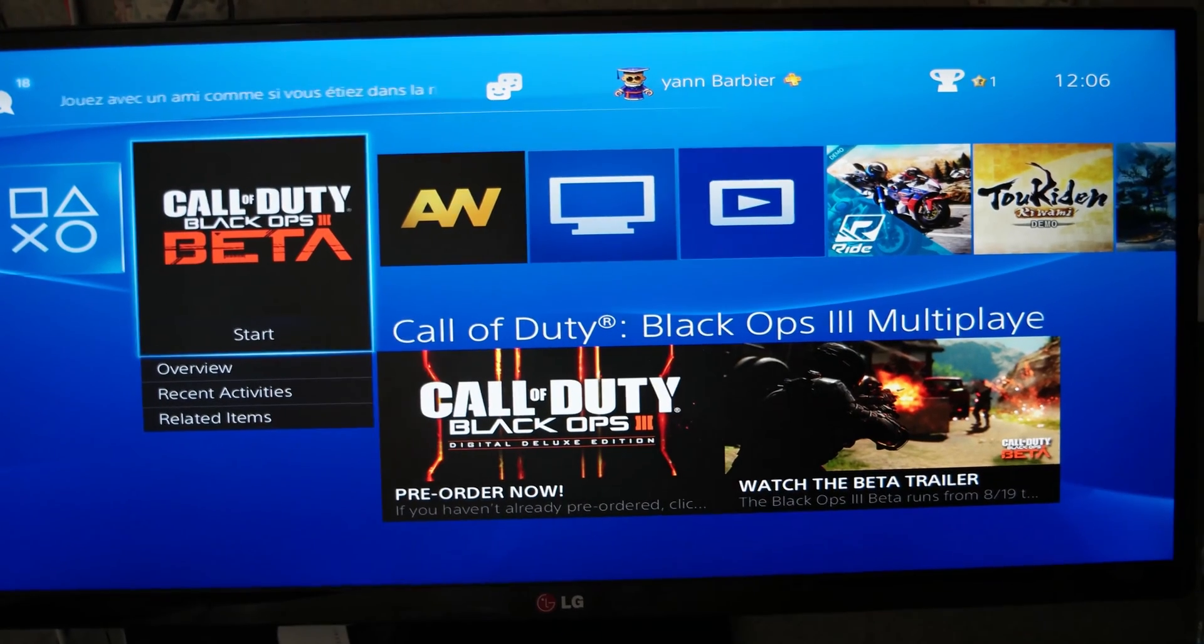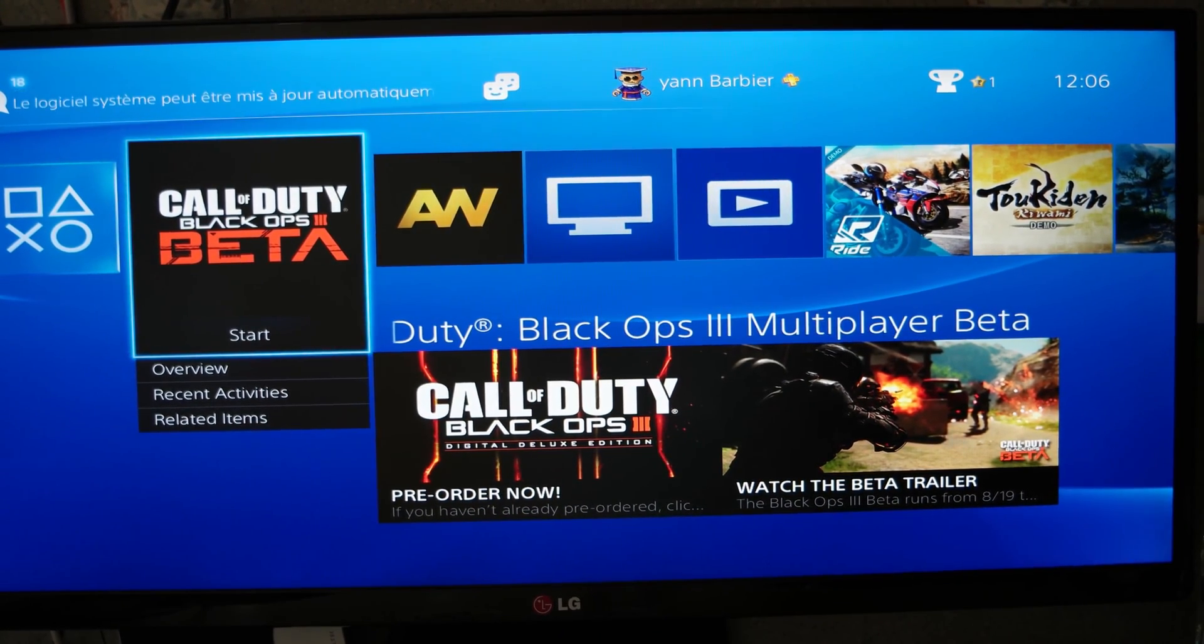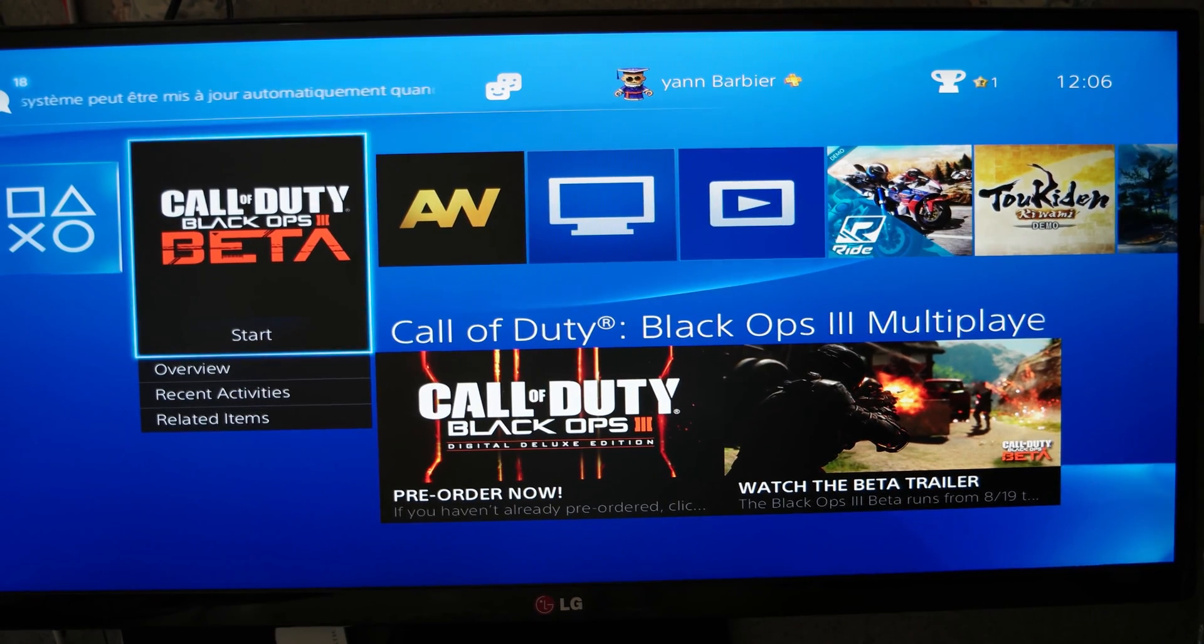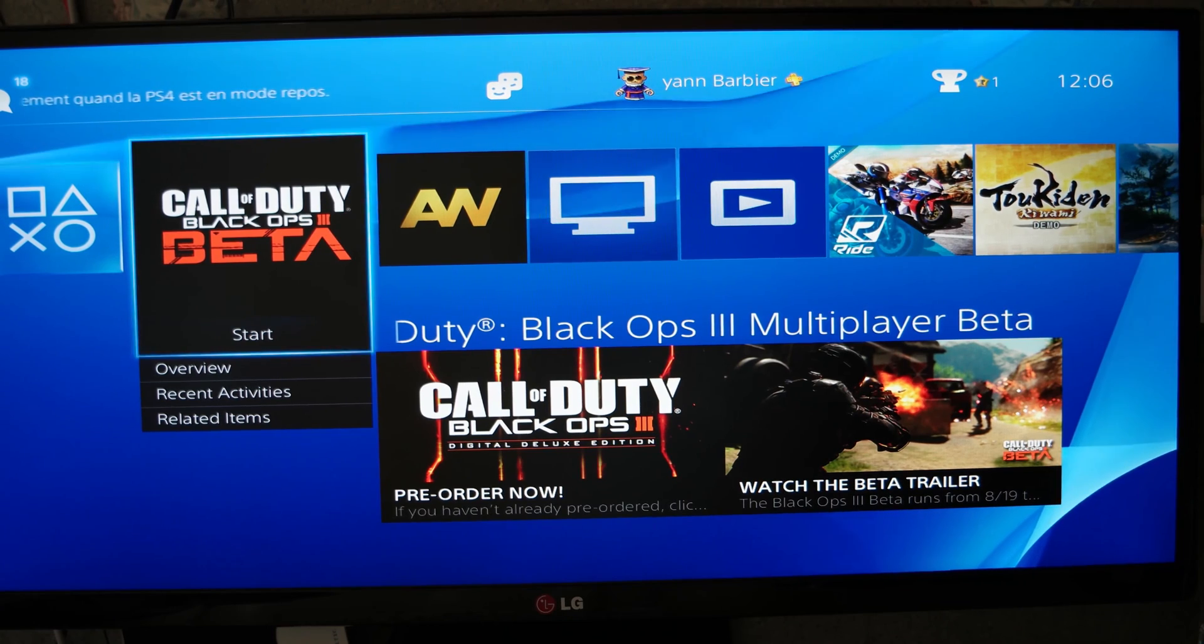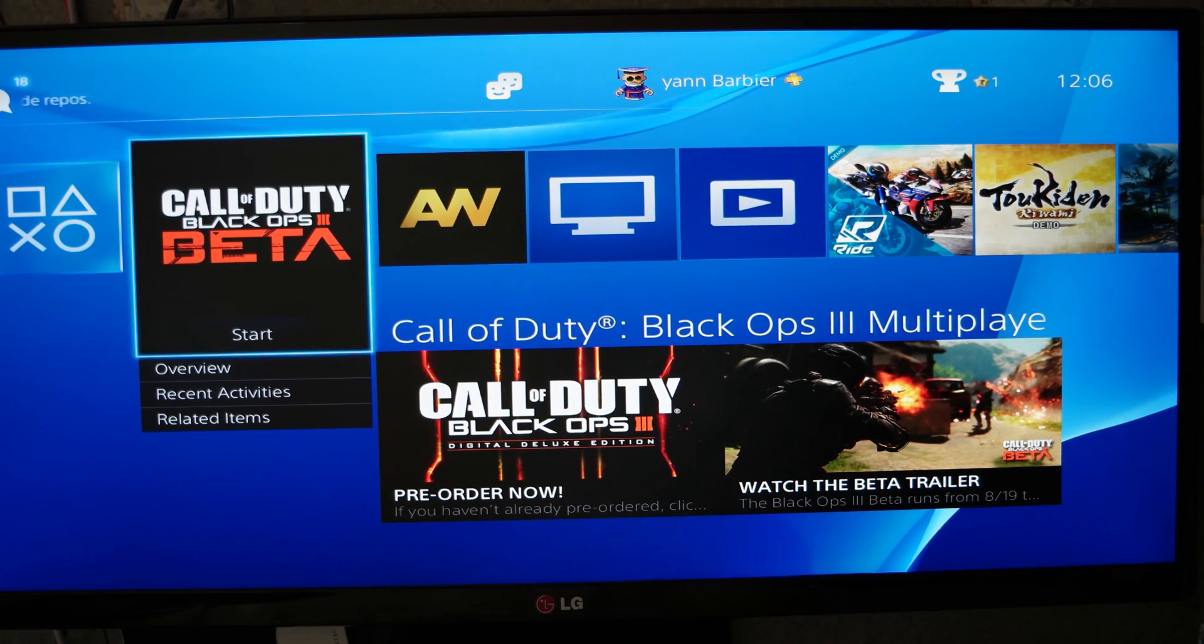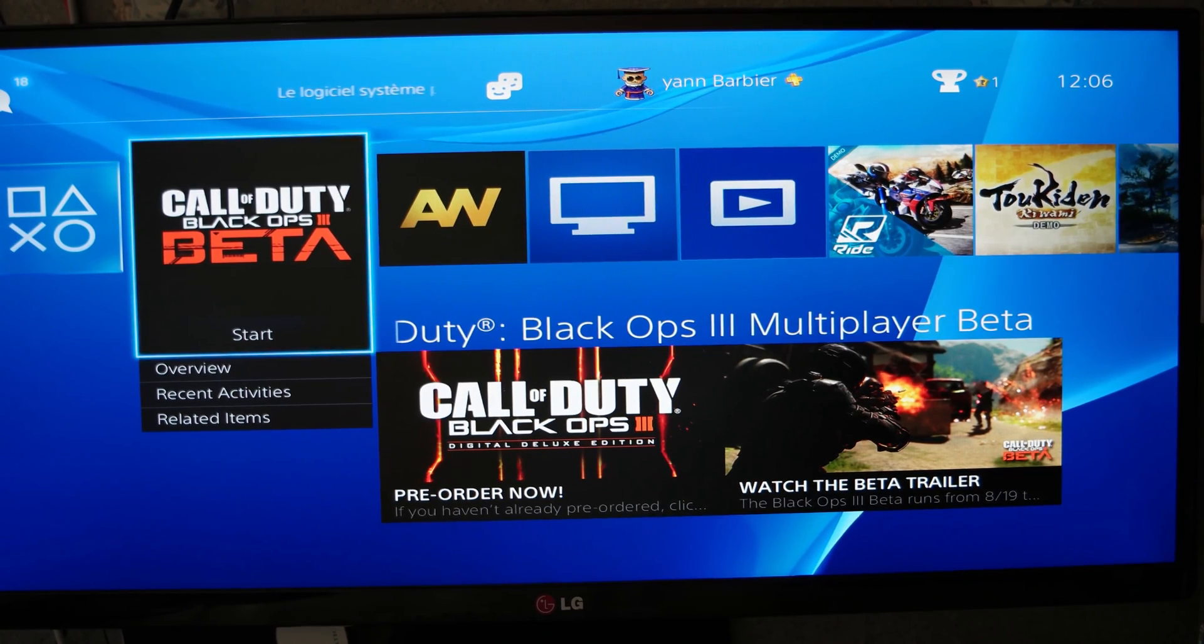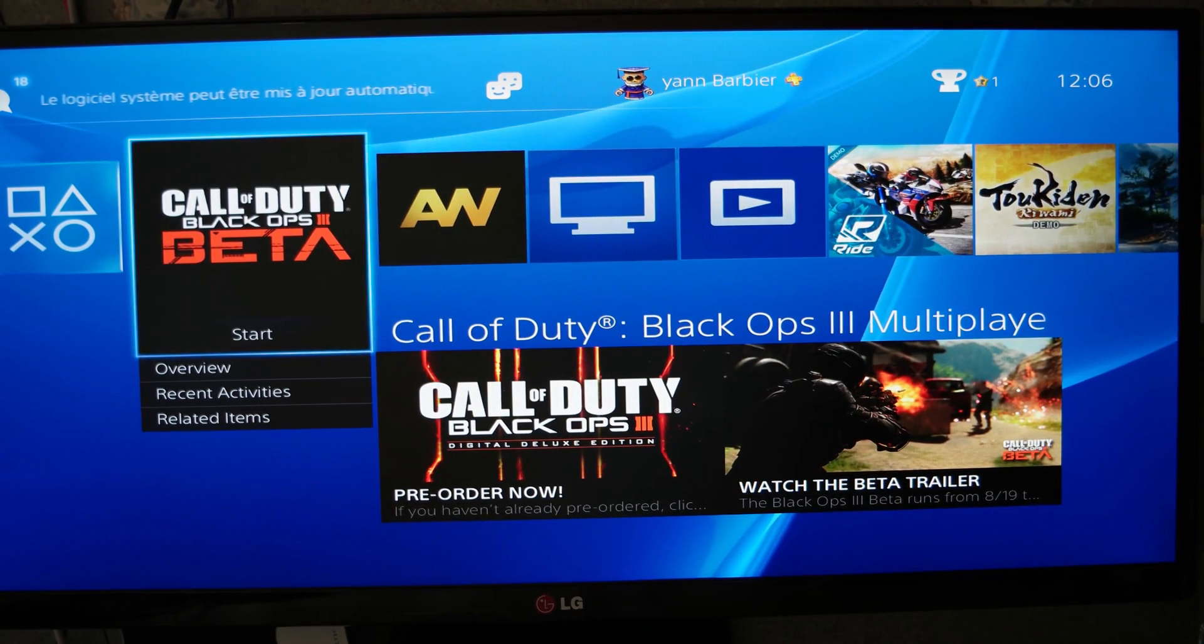Hi guys, it's Jan. Today I will make a small video to explain how to increase your download speed on the PS4. It's the worst thing on the PS4 - it spends so much time to download your games, your updates, and so on. As you can see, I have the Call of Duty Black Ops 3 beta.